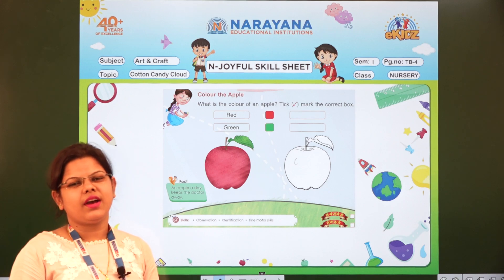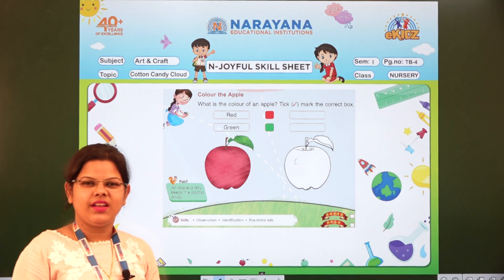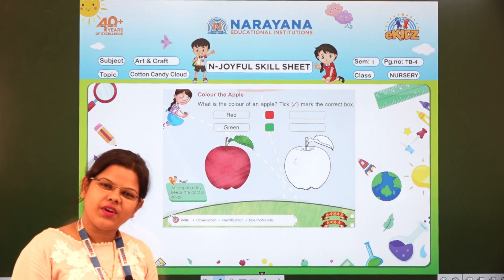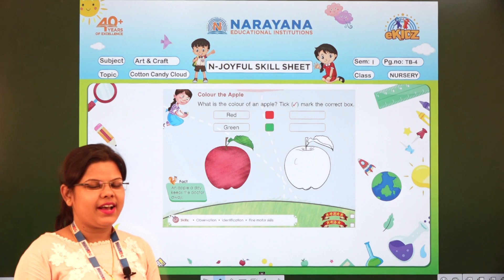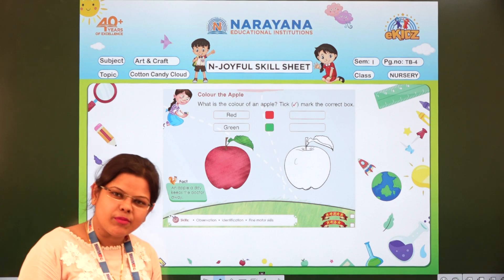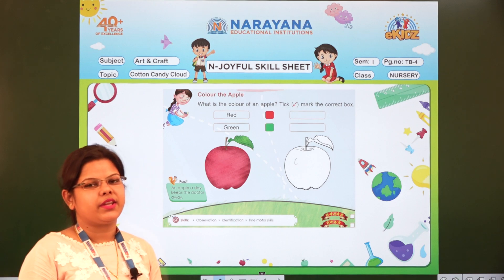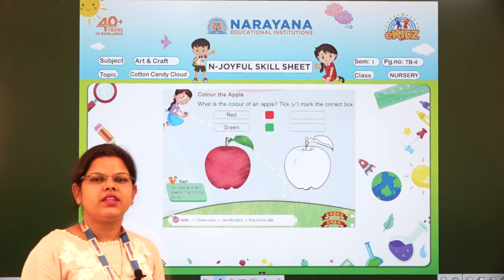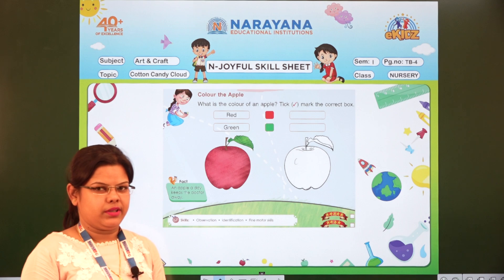Good morning children, how are you all? I hope you all are fine. I am also fine. Today I am going to explain you about the home assignment.